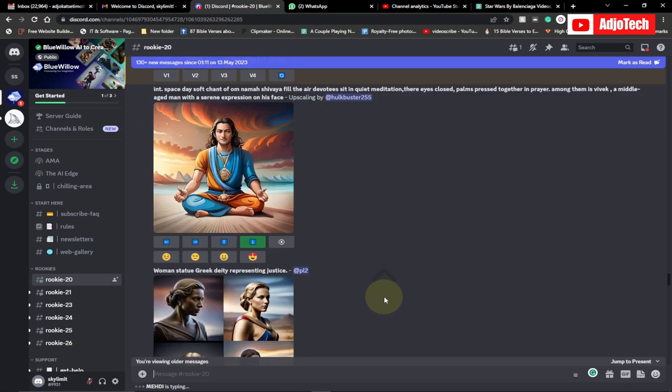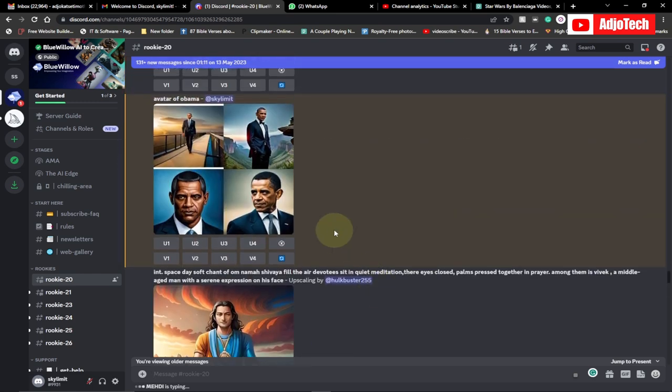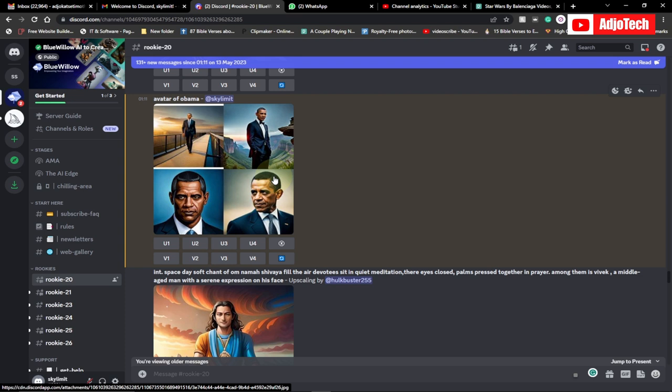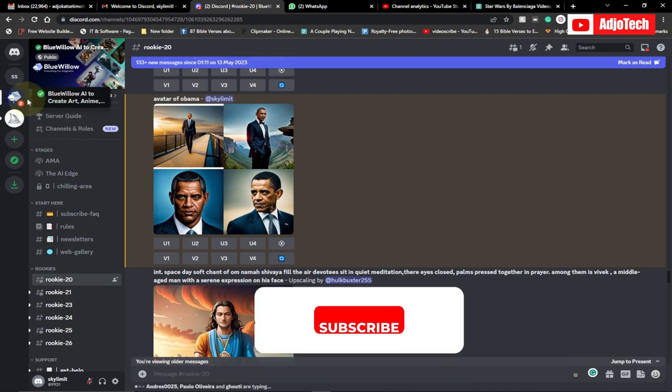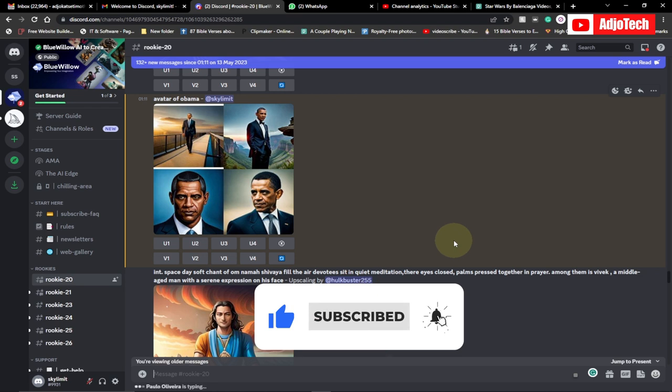So you can see this is very fast. Once I click on that avatar of Obama, look at what happens. It's going to generate that for me and then we can upscale this and then download it. So this can actually solve the issue for you. So if you try to use Midjourney and there's that challenge, just click on this plus icon and then add the Blue Willow AI.